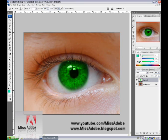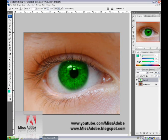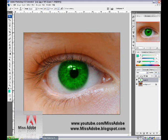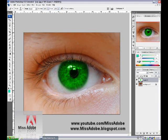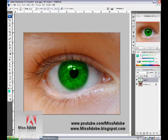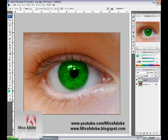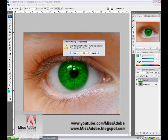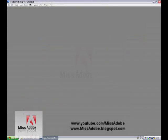five stars, comment if you want a tutorial, send me email to Miss Adobe, and visit me on my blog MissAdobe.blogspot.com. Bye!